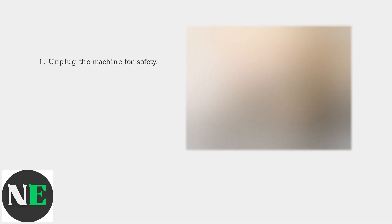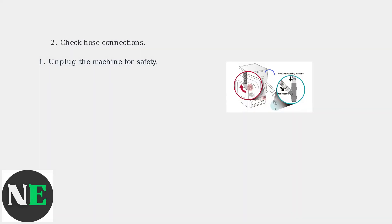First, unplug the machine from the electrical outlet for your safety. Next, check the hose connections at the back of the machine. Make sure they are securely attached, not kinked, and free of twists.